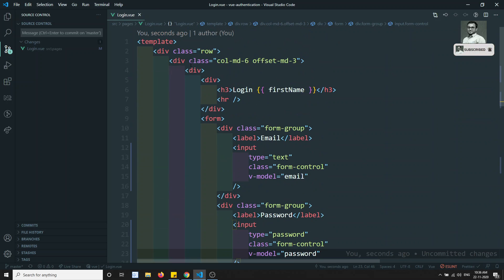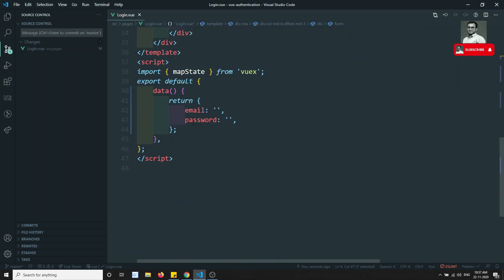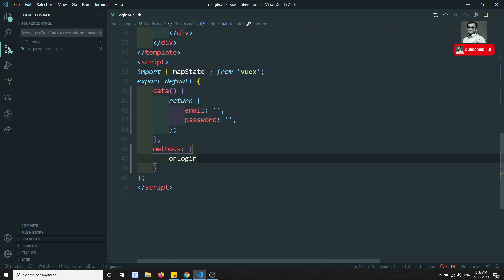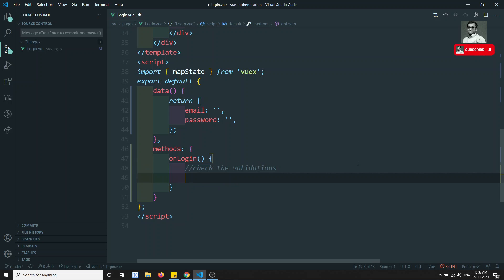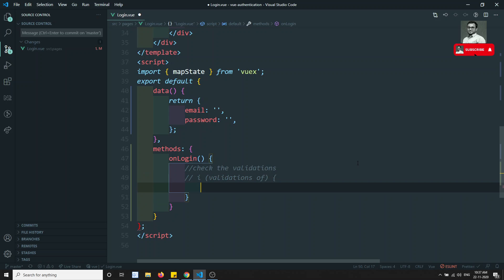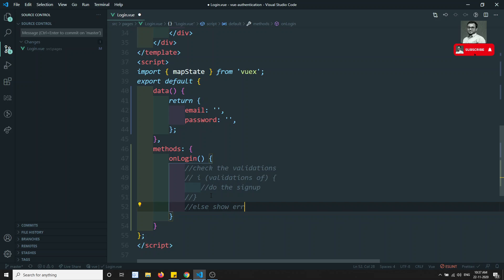On the form tag I can write @submit.prevent="onLogin", and I'll implement the onLogin method. Inside onLogin, the logic is: first check the validations — if validations pass, do the sign up/login; otherwise, show errors. That is the blueprint we need to implement.